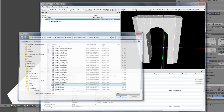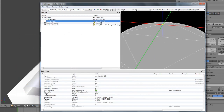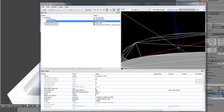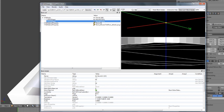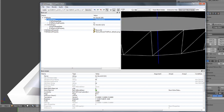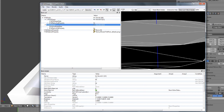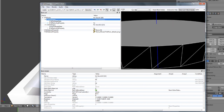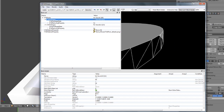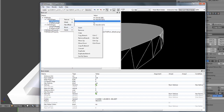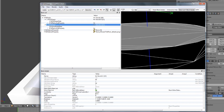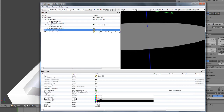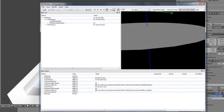So let's say this is the wood floor I was talking about. We have two NiTriShapes. Let's say the sides are supposed to be stone and the top is wood.